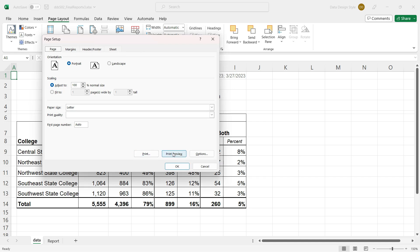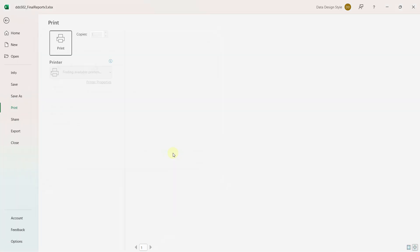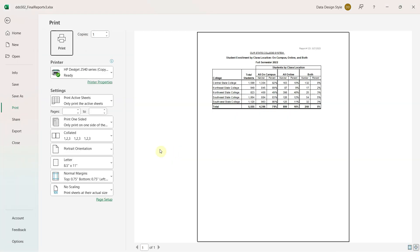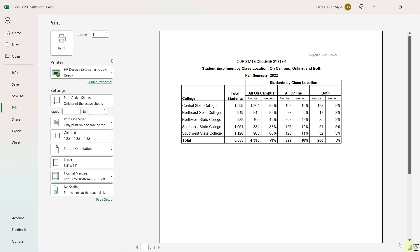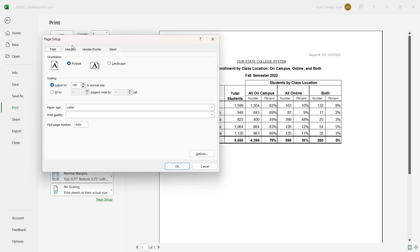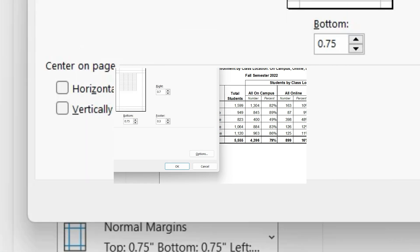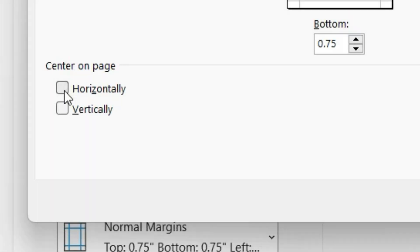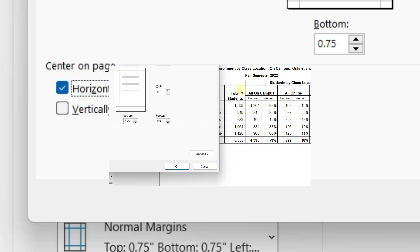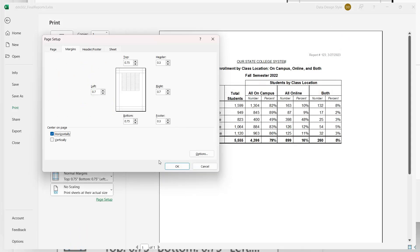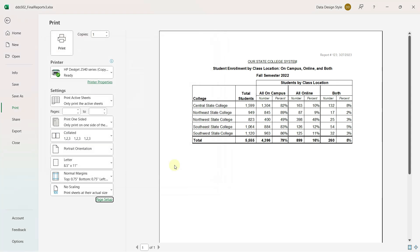And then print preview. In the very bottom right hand corner, you can zoom to the page and just make sure that there's plenty of room around the margins and all of the columns are printing correctly. Everything looks good, so the only change I'll make is under page setup. I'll go to the margins and center the report on the page horizontally. And when I click OK, you'll see that it will shift over just a bit.